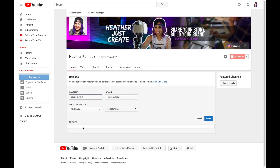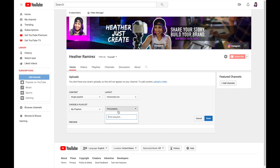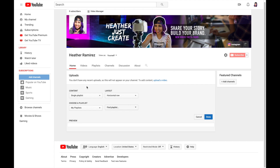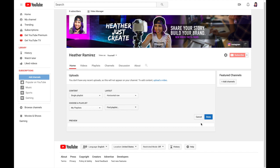Once you have playlists set up, go back to your channel homepage and add sections. Select the playlist you created — for example, a YouTube playlist with all your channel-creation videos — and it will display right at the top of your homepage. This is crucial: viewers find your channel through one video, but when they peruse your homepage, you want to walk them through what to watch first, second, and third. Check out my YouTube channel as an example of how I've curated my homepage.